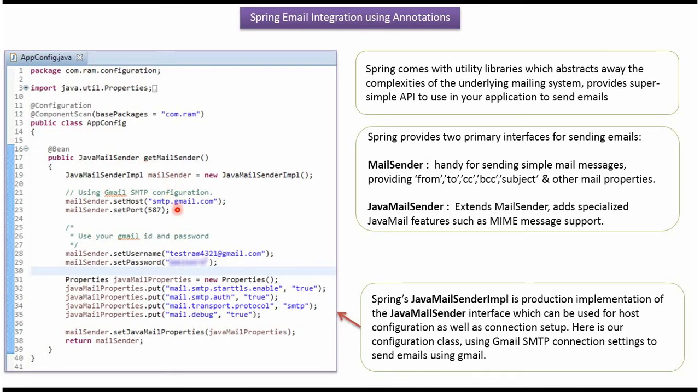In that I am setting host, port number, username and password, and JavaMail properties.